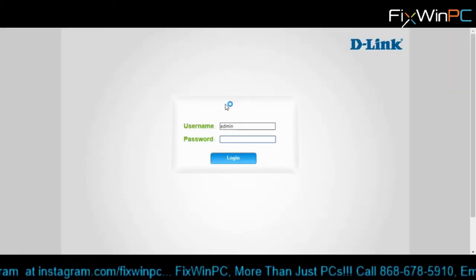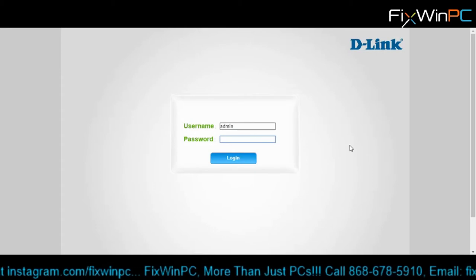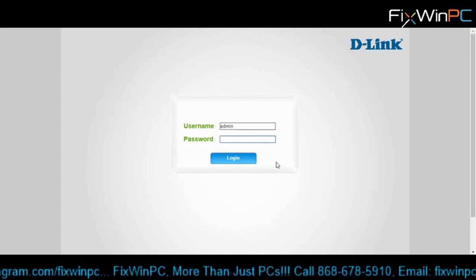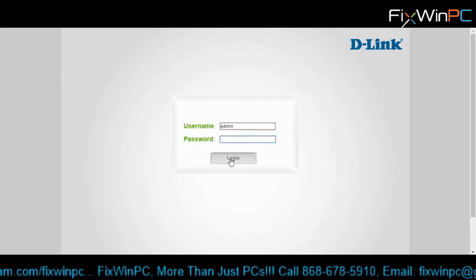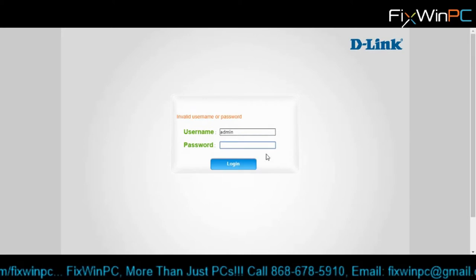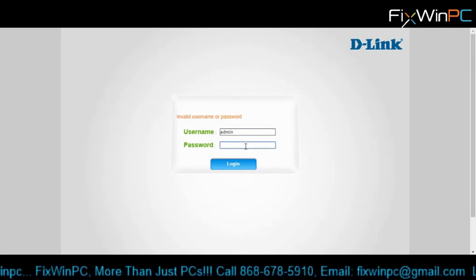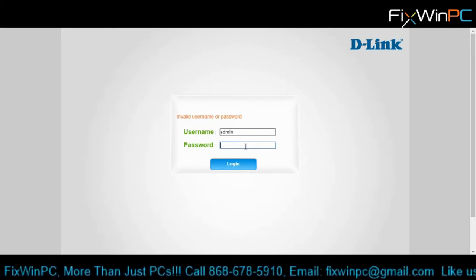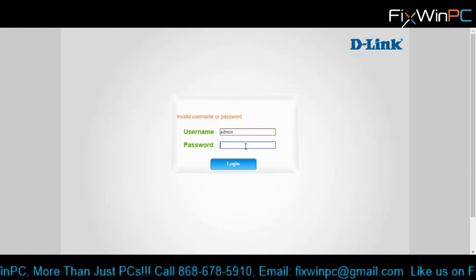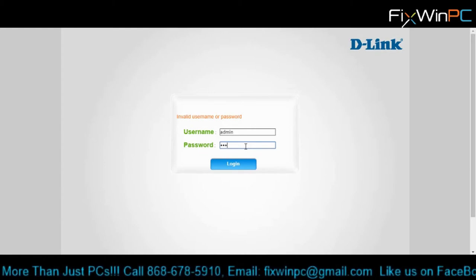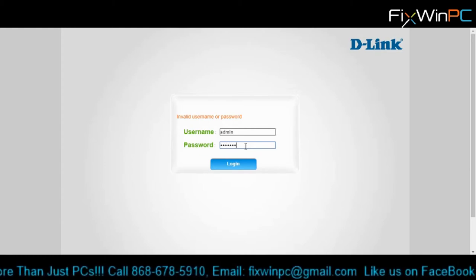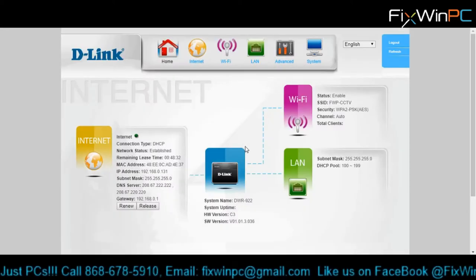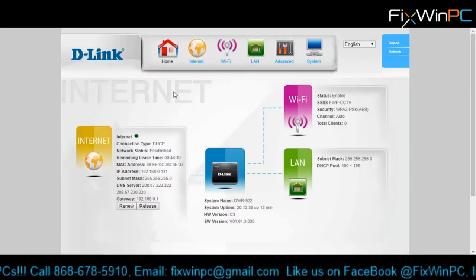Open up our browser and type in the IP address 192.168.99.1. So we have a username of admin. Not too sure what the password is. I'll just hit login. So I did change the password. There it is, on the first try.